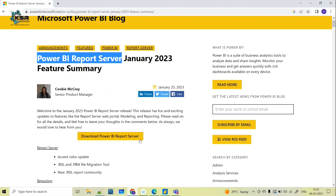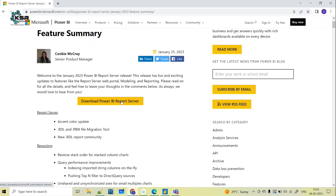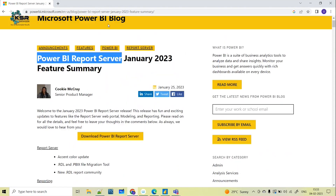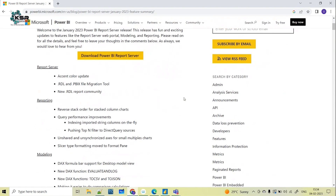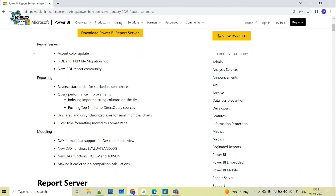For someone who doesn't know what exactly Power BI Report Server is — it's basically an on-premises server with a web portal in which you can display and manage all your reports and KPIs. You can also download Power BI Report Server from the official Microsoft website where they have posted this January 2023 feature summary. I will also add the link in the description box.